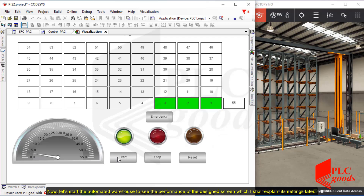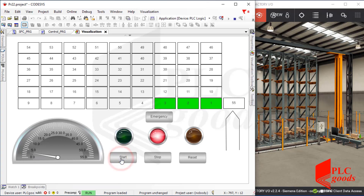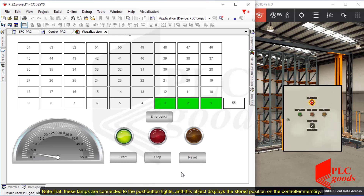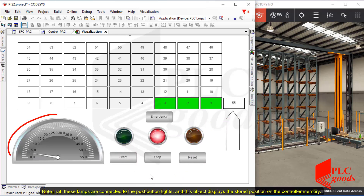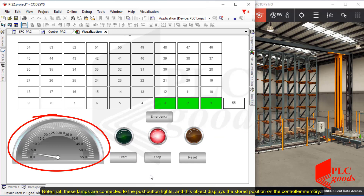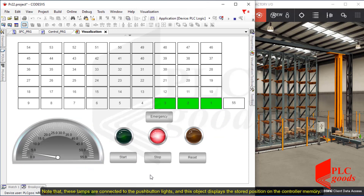Now let's start the automated warehouse to see the performance of the designed screen, which I shall explain its settings later. Note that these lamps are connected to the push-button lights, and this object displays the stored position on the controller memory.